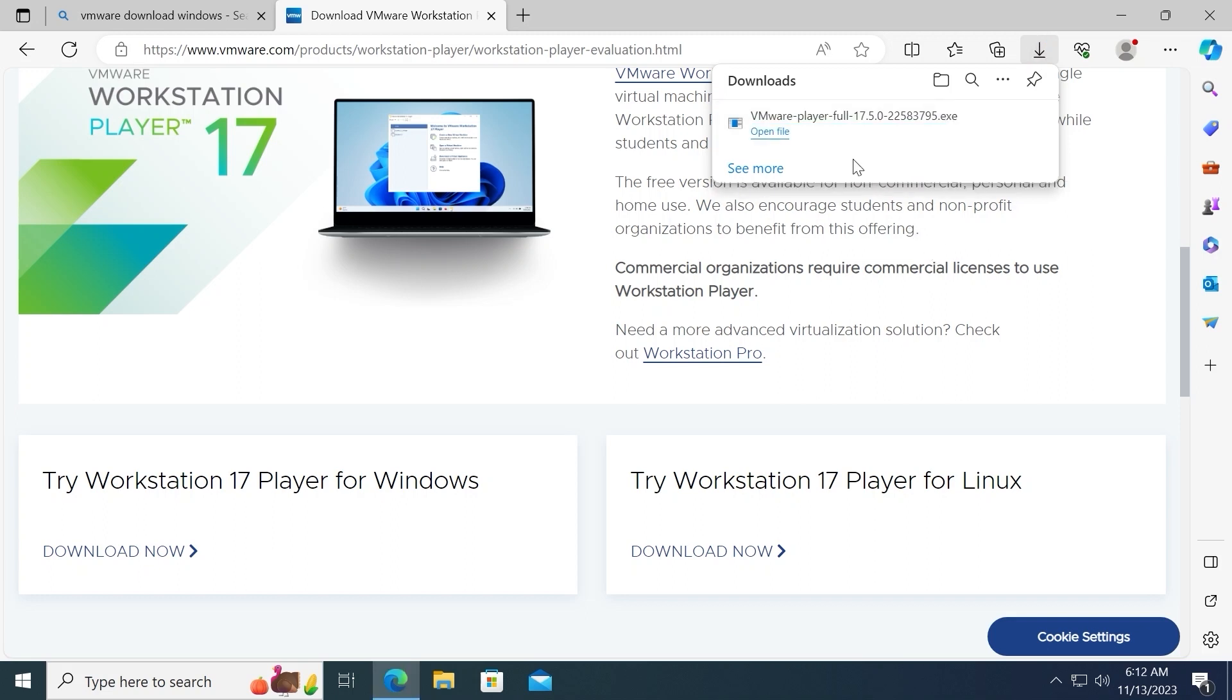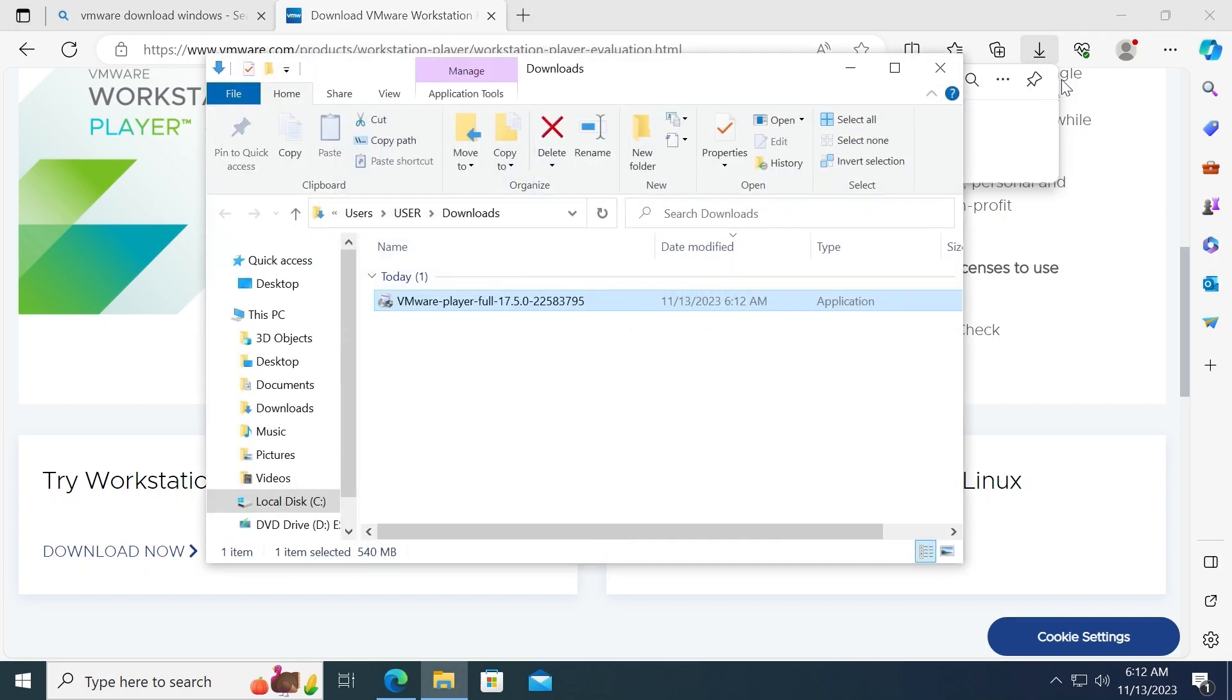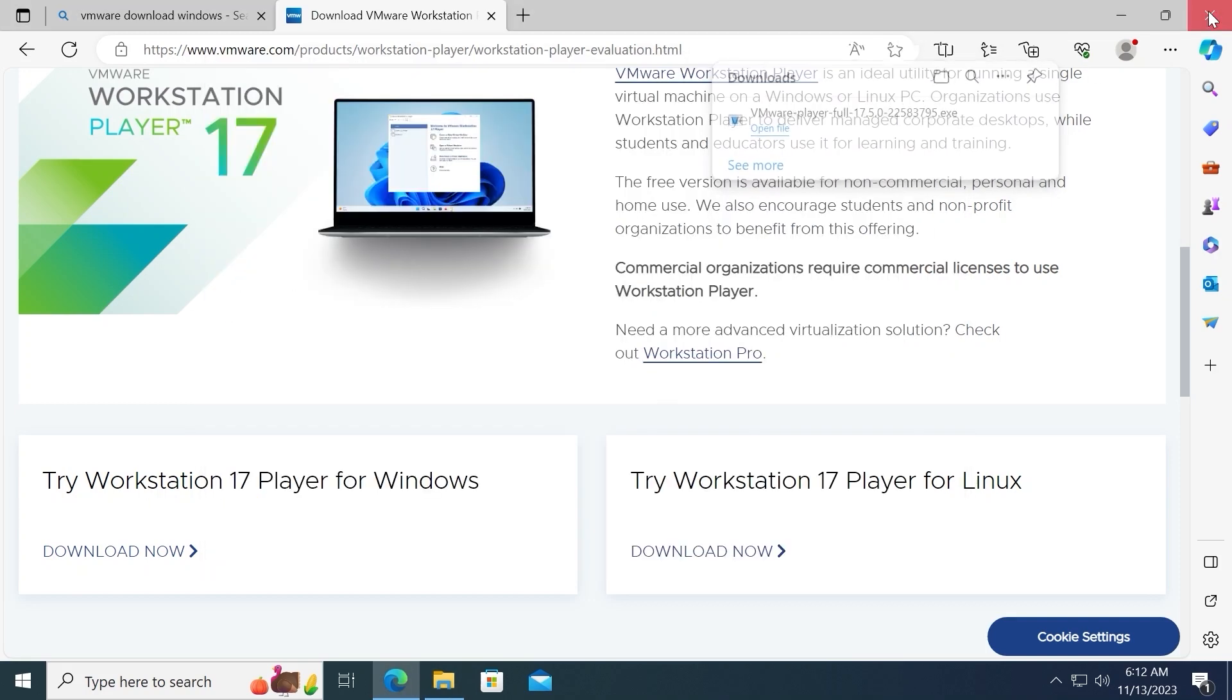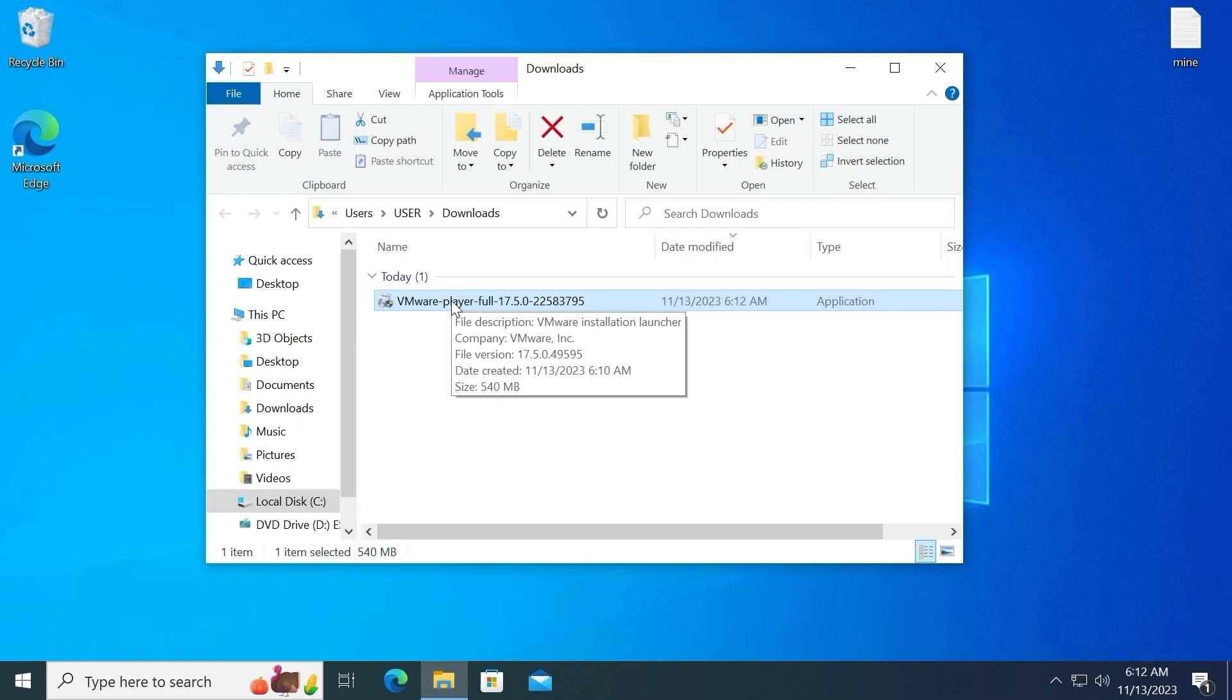After you successfully downloaded VMware Player on your laptop or PC, you can open it in folder. Just click here. Now we can close the browser. And of course, now we need to install this application. Everything is very simple.